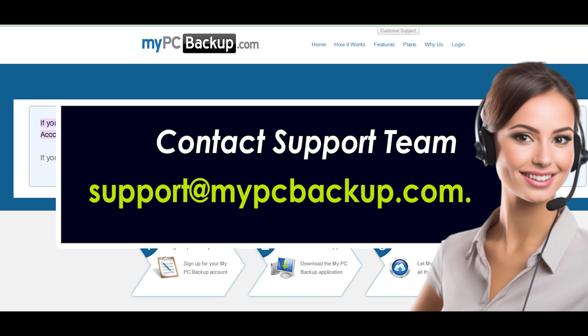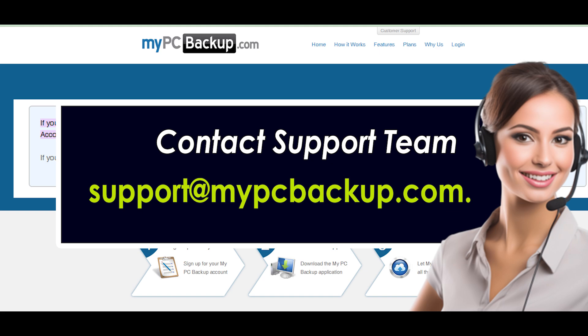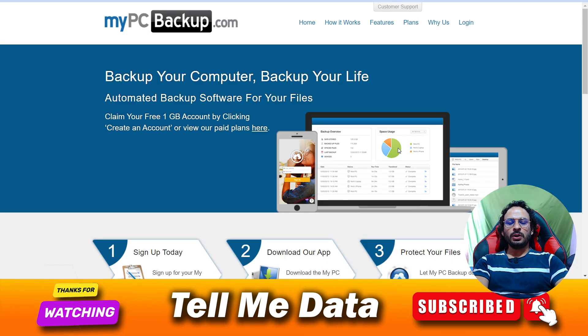please email support@mipbackup.com. Be sure to include your full name, account username, and any other pertinent account information. Once your email is composed, send it and check your email for a response from the MyPC Backup customer support staff after sending your cancellation request, and you are done.